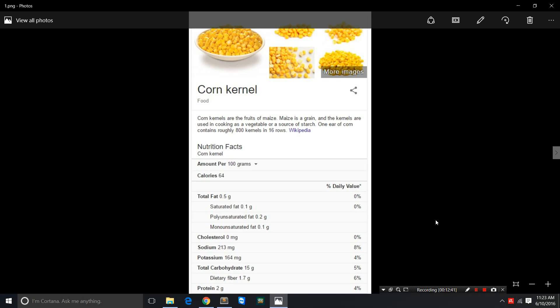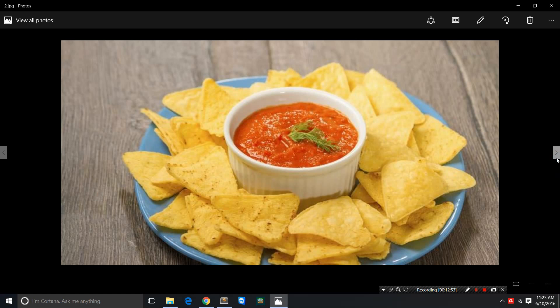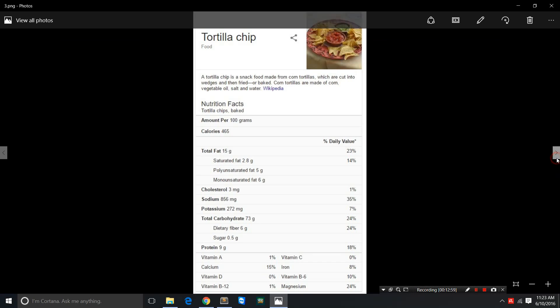These are corn kernels, the fruits of maize. It's a grain. The corn kernels have a caloric density of just 64, but if you have tortilla chips with salsa sauce, the tortilla chips which are made by deep-frying tortilla wedges made of corn and vegetable oil and salt and water—it's a processed food—the caloric density goes up to 465 from 64.